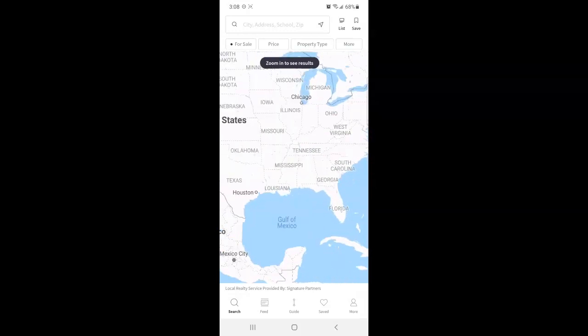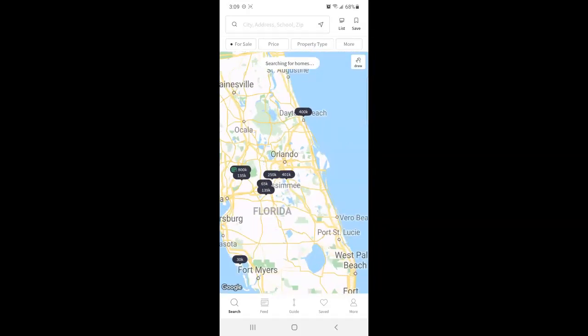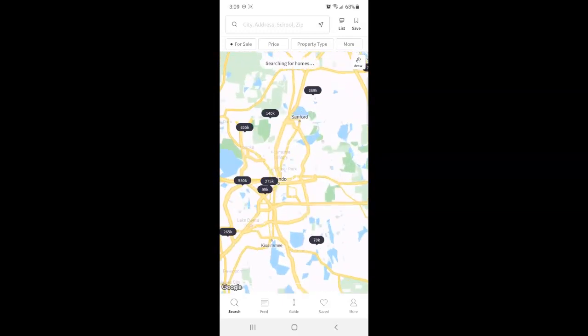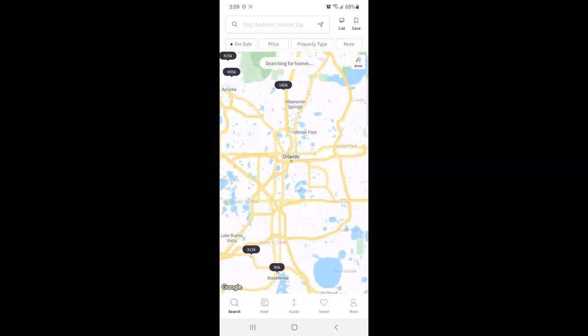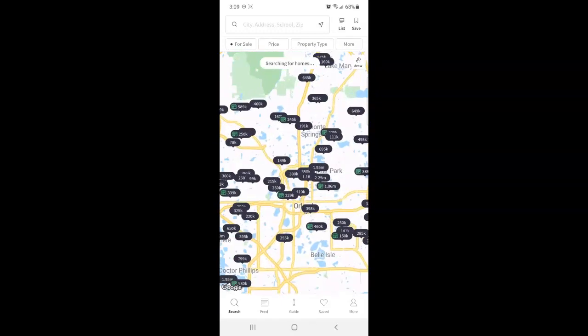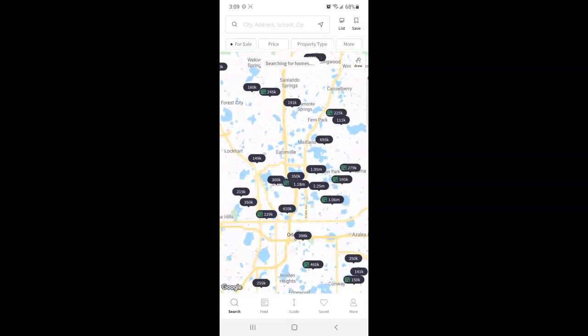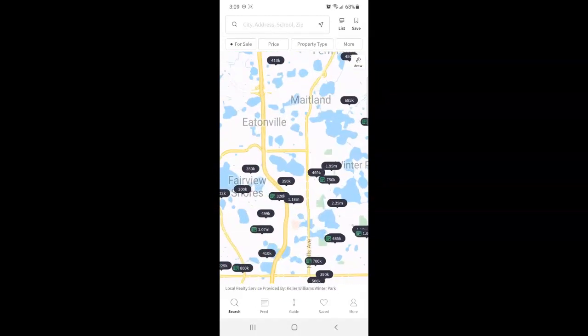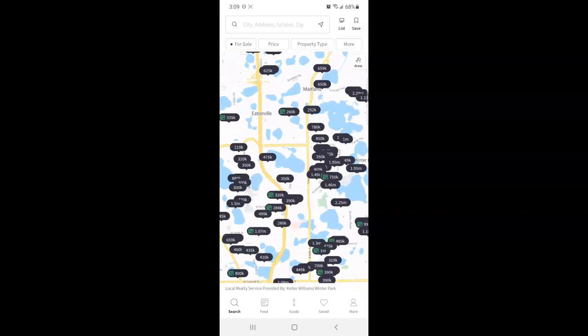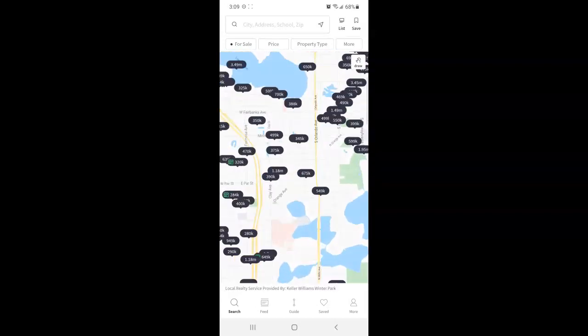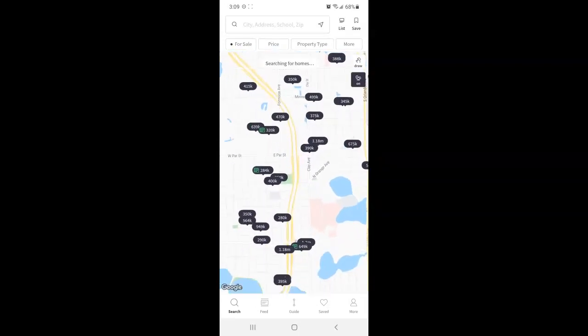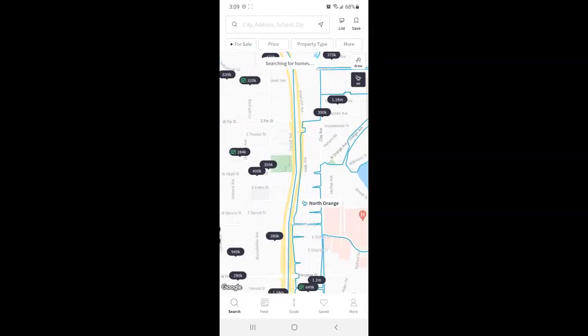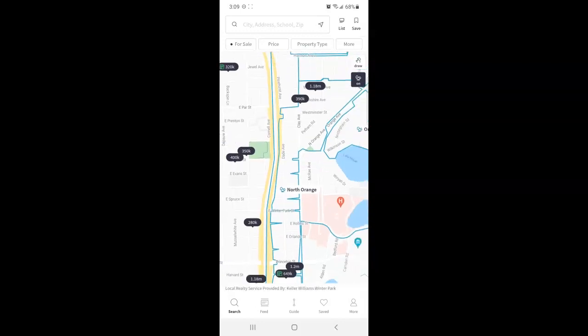You can use two fingers to zoom into any area that you'd like. And as you zoom in you should see more little bubbles pop up with the prices of the houses that are listed.